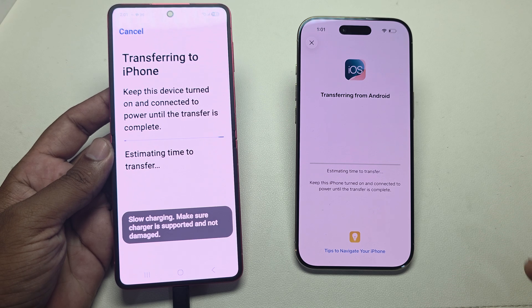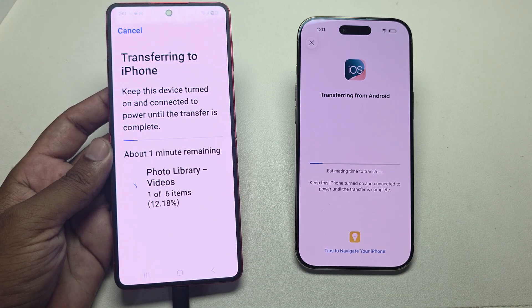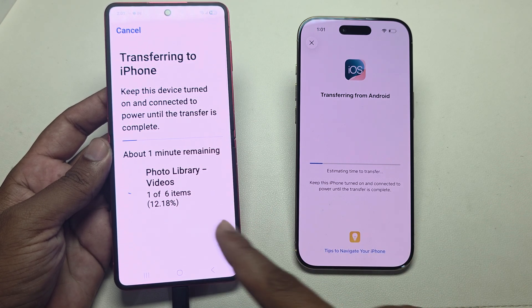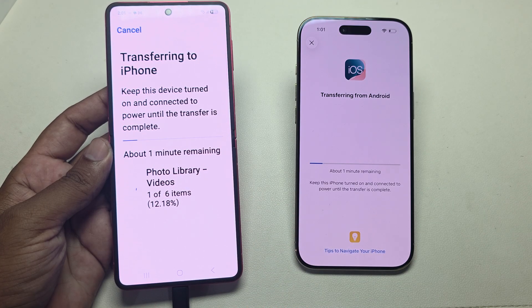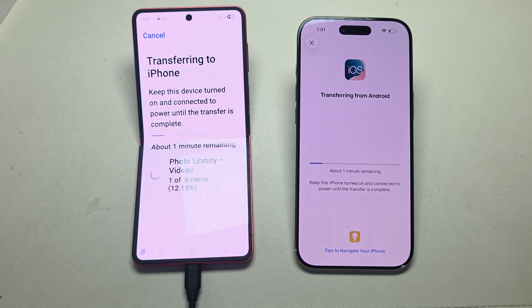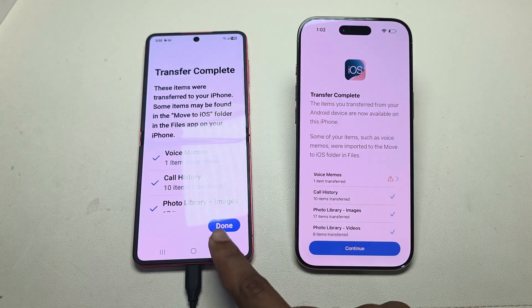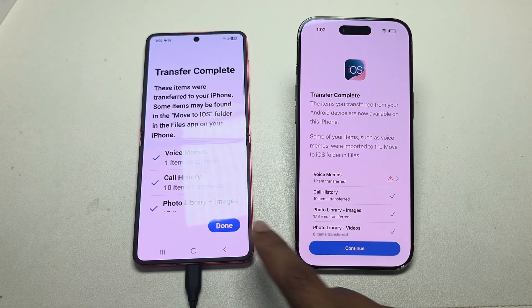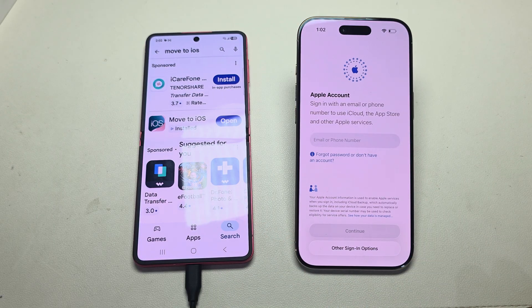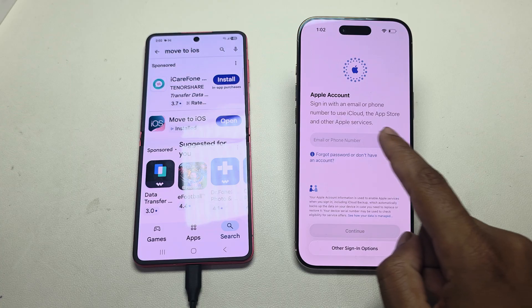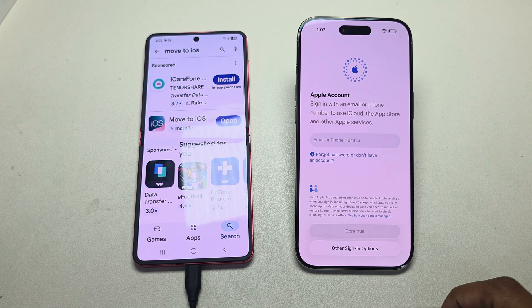You can see the data is now transferring. It shows an estimated time which depends on your total file size. It will complete within a short time — you can see it is almost done.